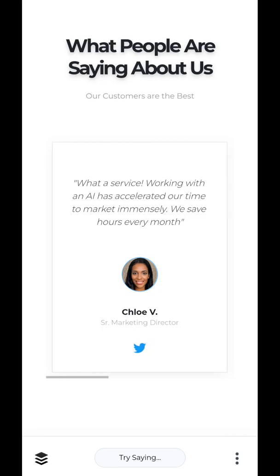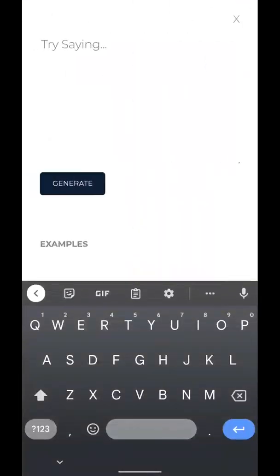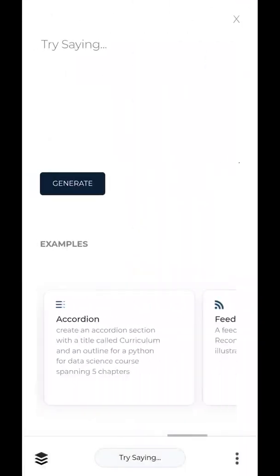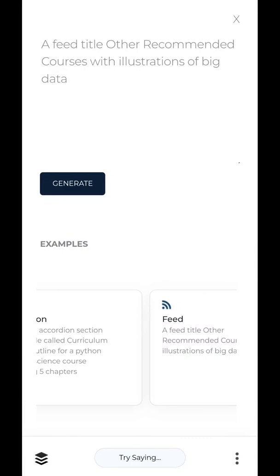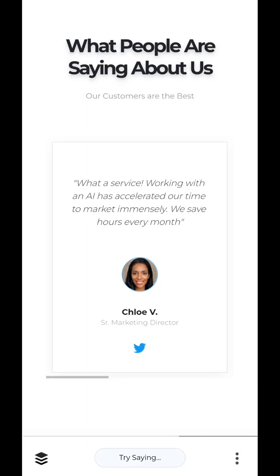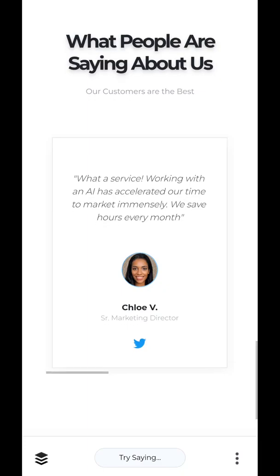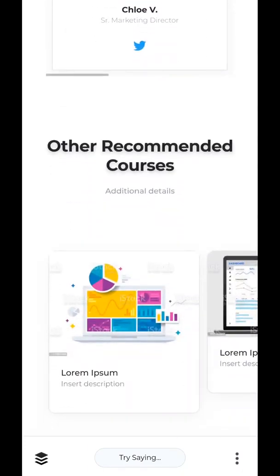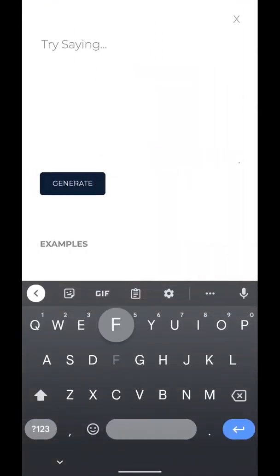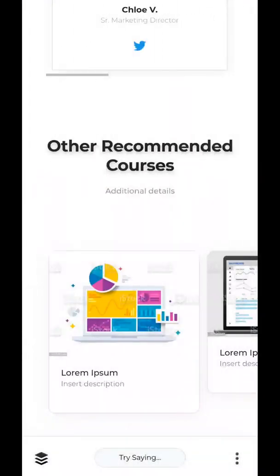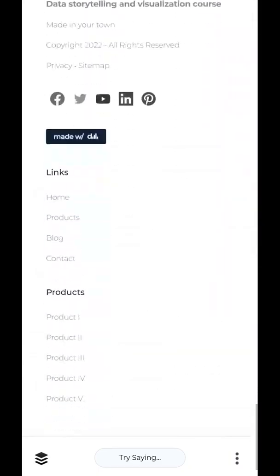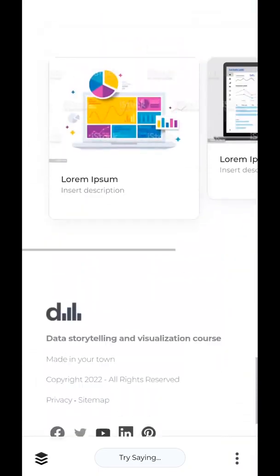The webpage is looking pretty good right now, but maybe this isn't the course for you. Maybe you're interested in other courses and you already want to showcase other courses. Let's create a feed of other courses, a feed titled 'Other Recommended Courses' with illustrations of big data. There we go. We can edit those links, and we'll just add in one last thing — a footer, because all web pages should have a nice footer. And there we go.